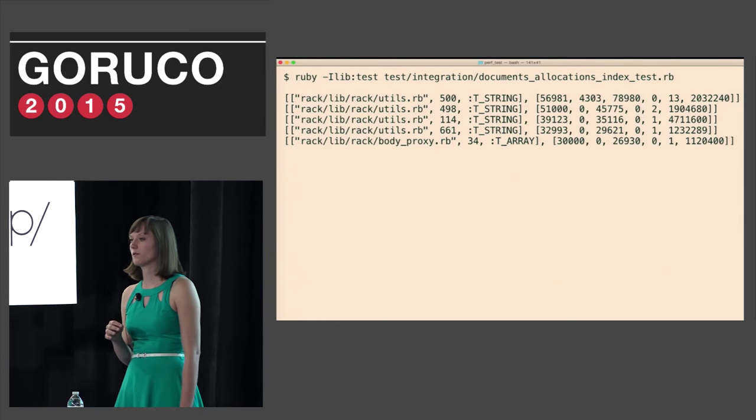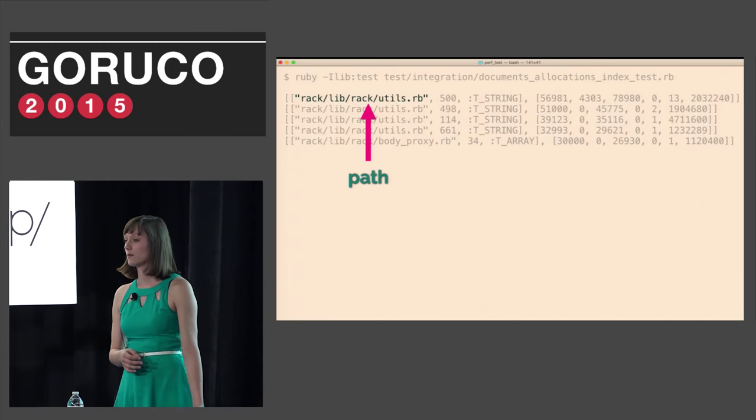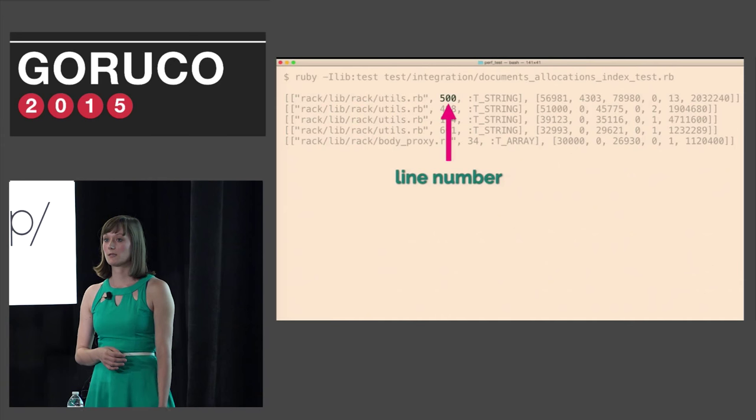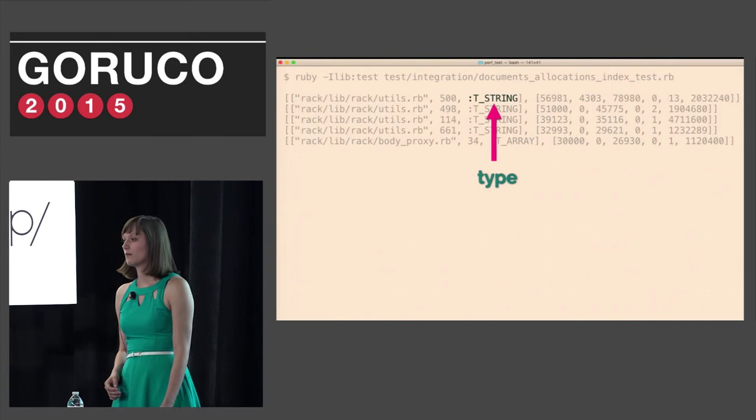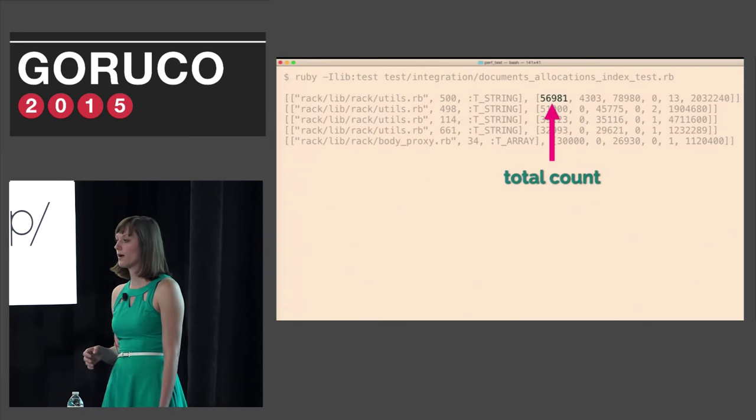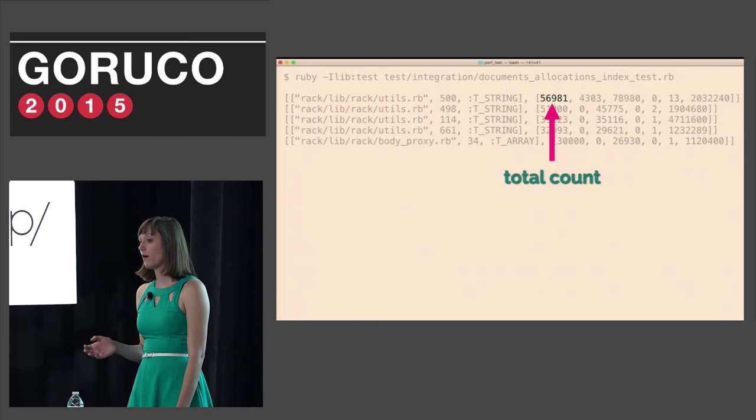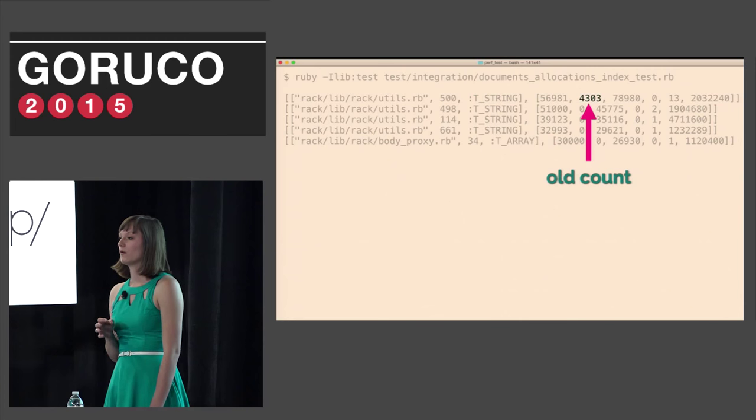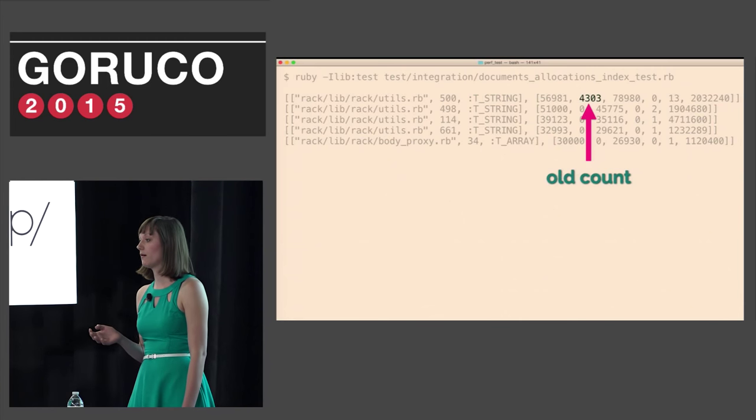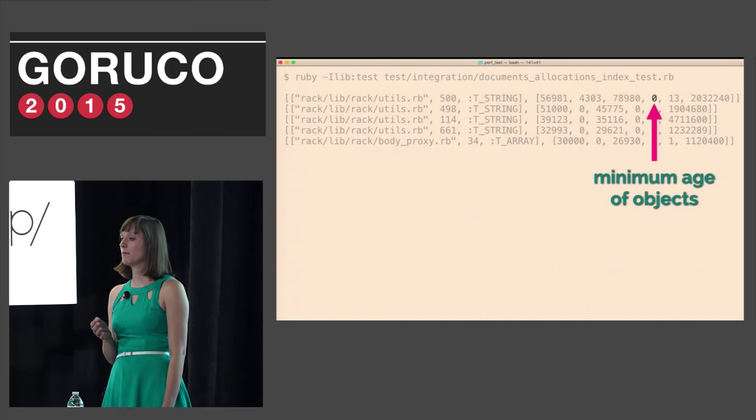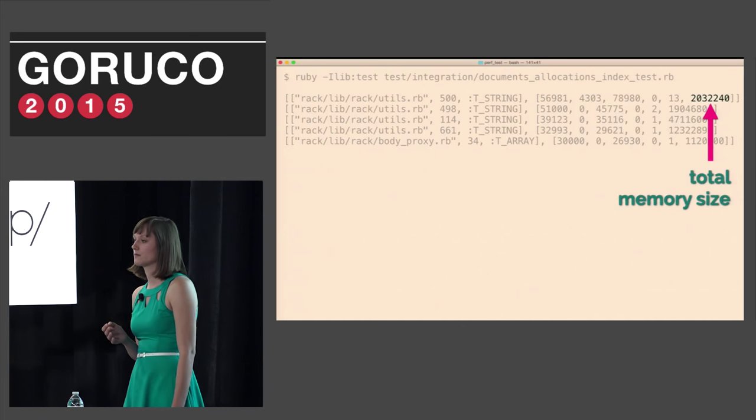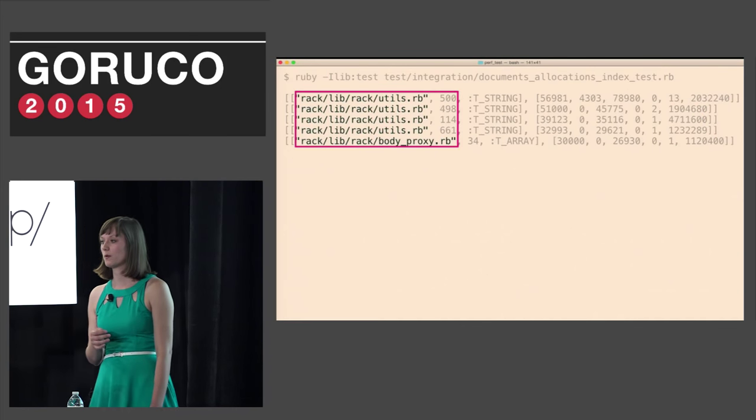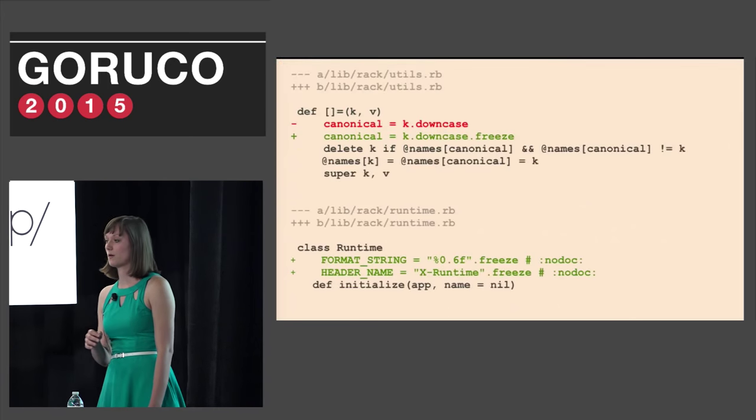Then we run the Allocation Tracer script like we've done with past scripts. And the output is a little bit confusing at first but once you get the hang of the data you're looking at and know what you're looking for, it makes a lot of sense. This shows us the path of the file that allocated the objects. Then we have the line number where the objects were allocated. Next is the type of object that was allocated. This can be a string, a hash, struct, array. The next array gives us the total count of objects created. This is really the number that we care about. The old count of objects, which are objects that haven't been garbage collected yet. The total age of objects, the minimum age of objects, the maximum age of objects, and the total memory size.